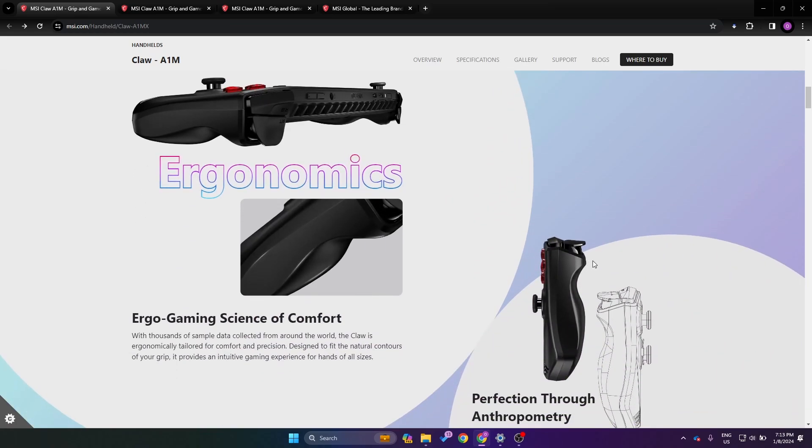As we scroll down we can see the ergonomics. You can see that it has a bit more of a curve to it than the ROG Ally, so this might have a bit of a thicker grip, which me personally I'm a big fan of. I find the grip on the Ally to be a little bit small.